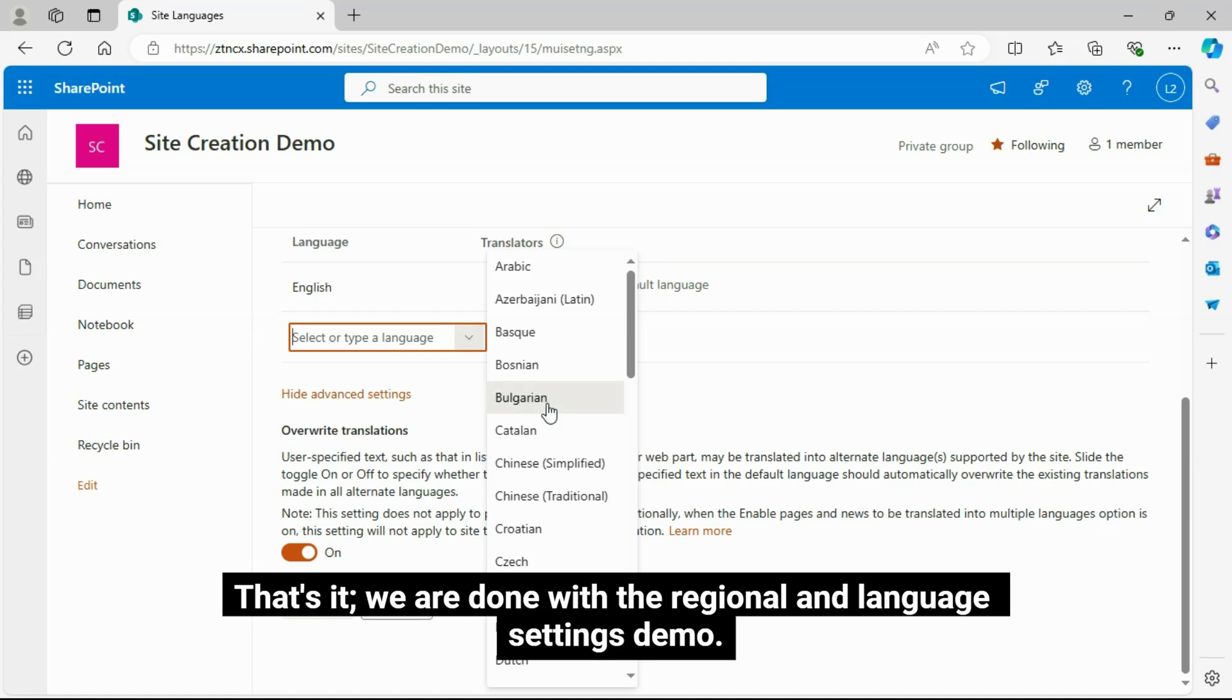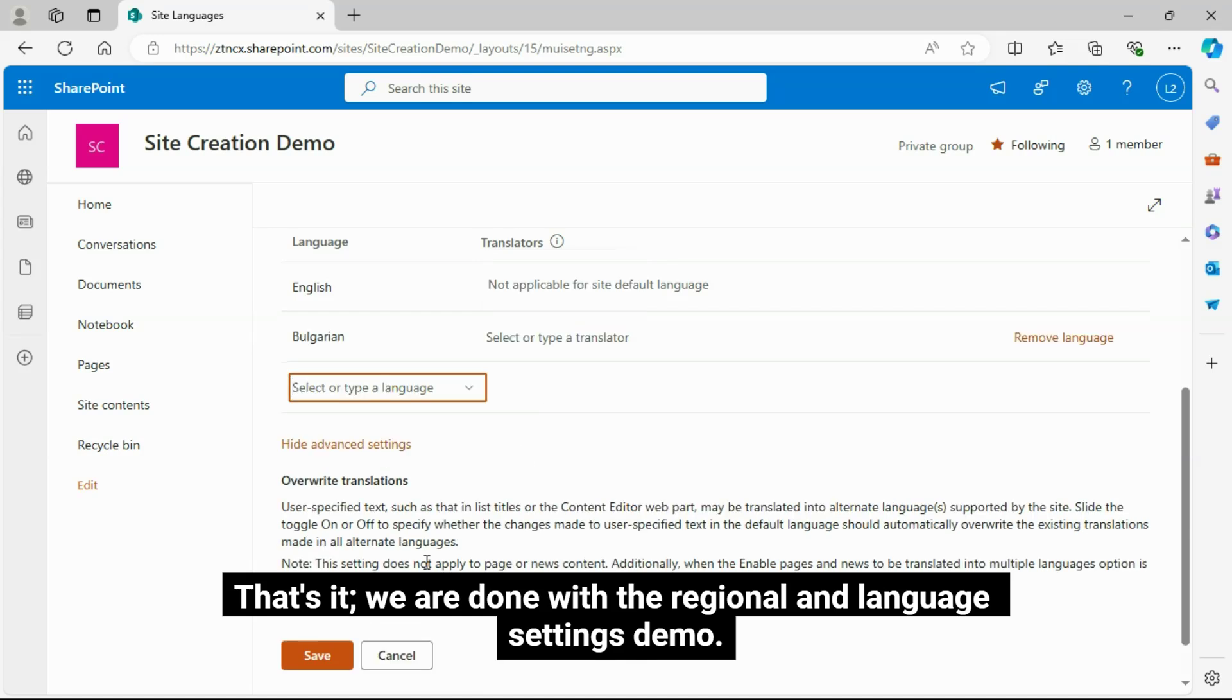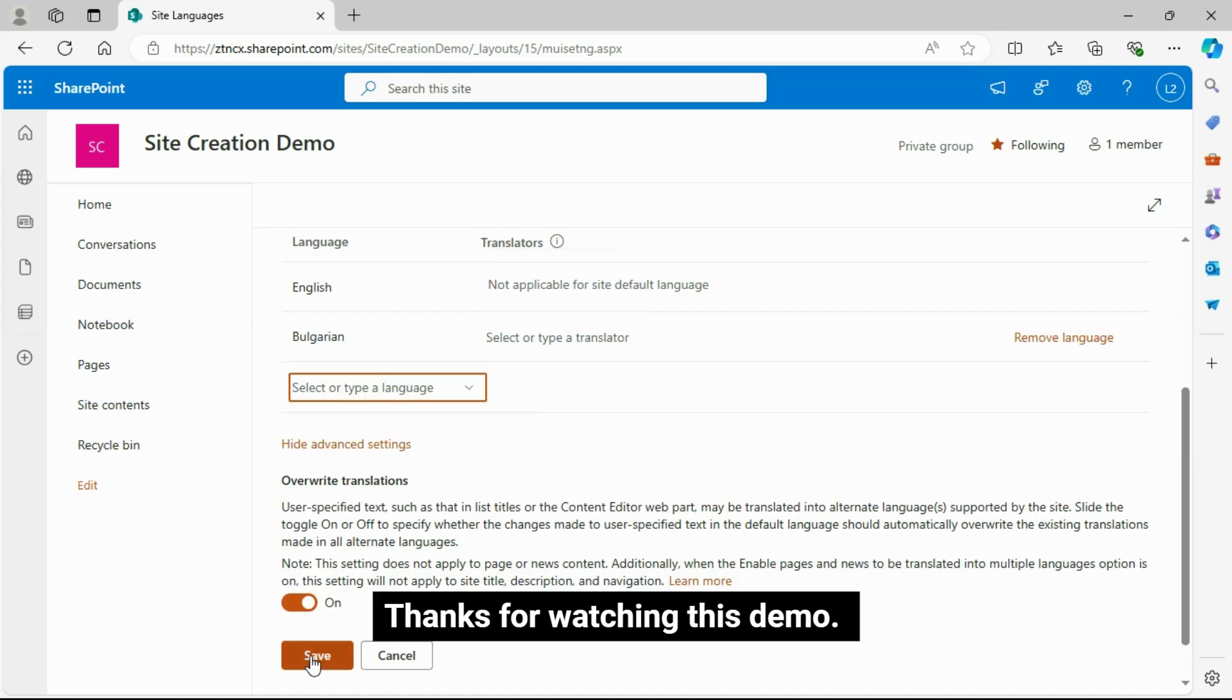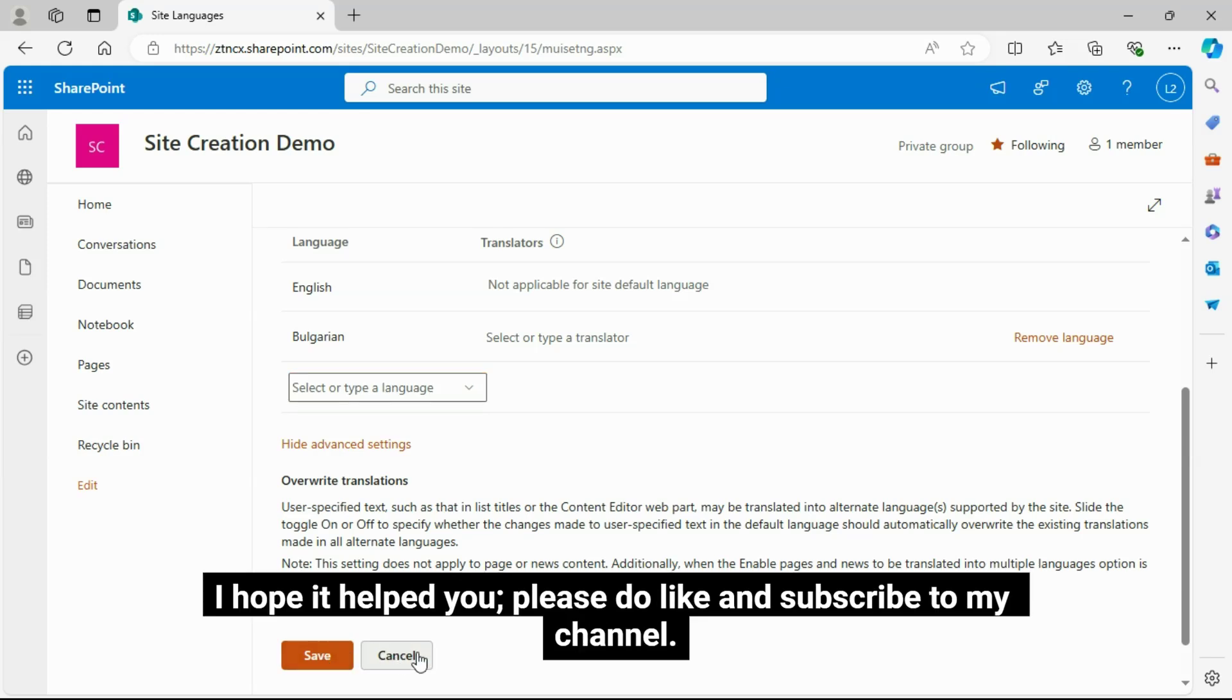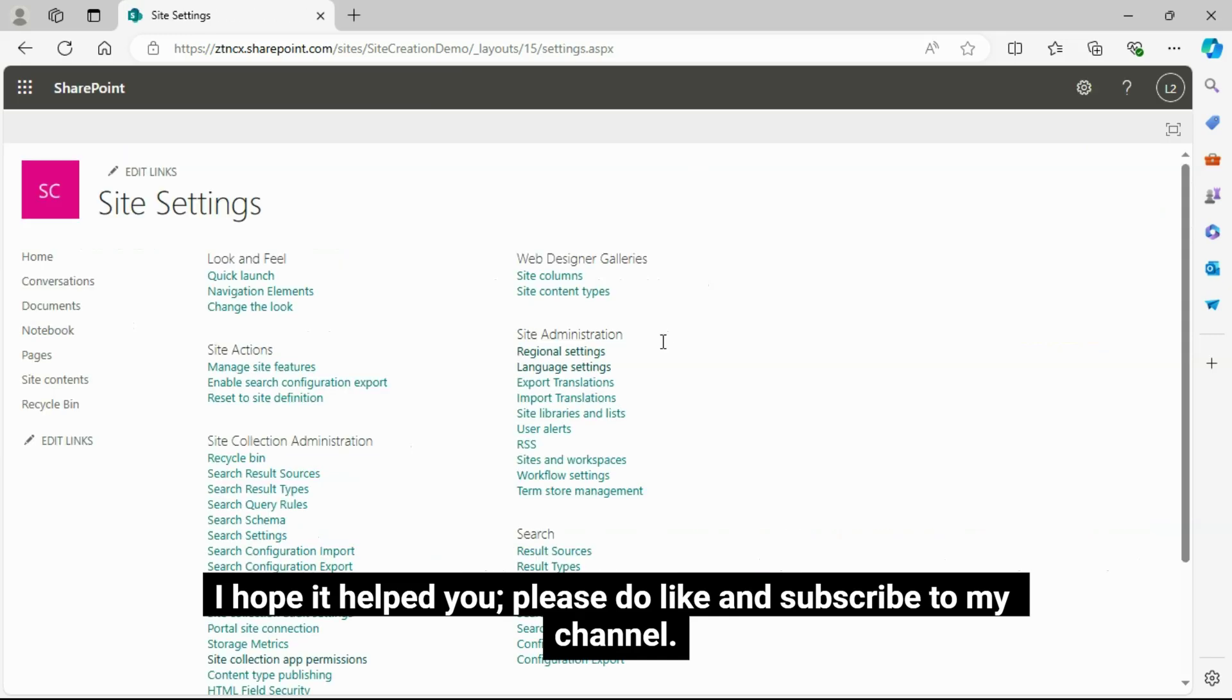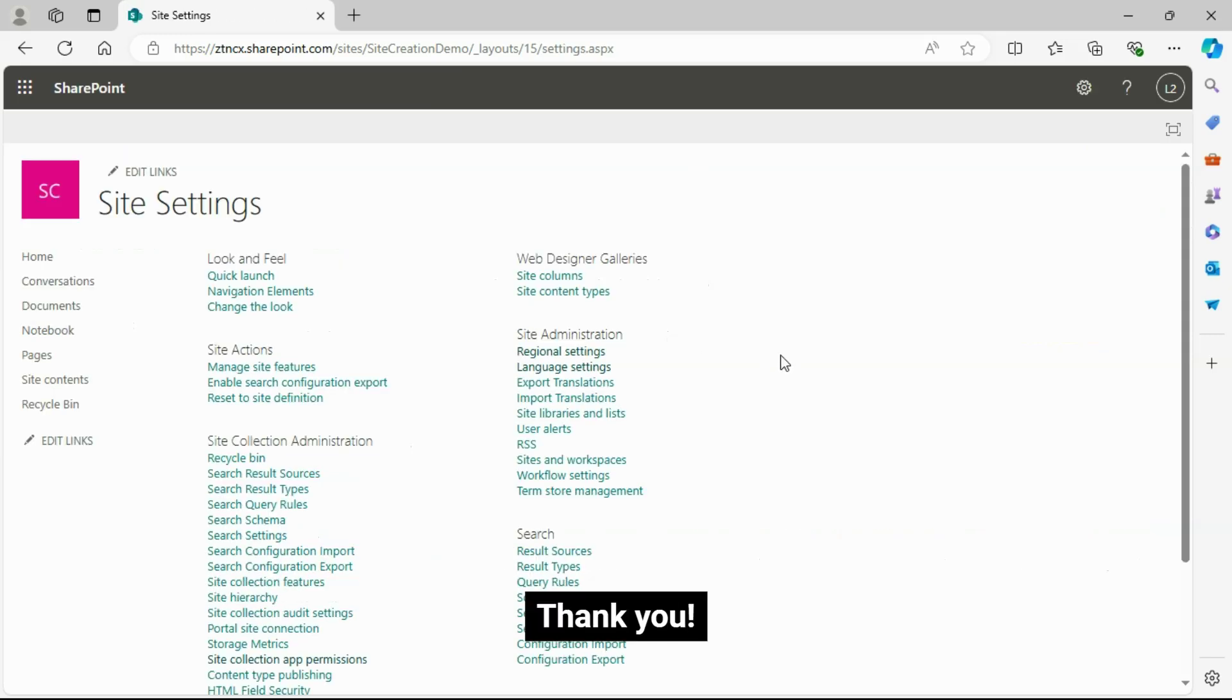That's it. We are done with the regional and language settings demo. I hope it helped you. Please do like and subscribe to my channel. Thank you.